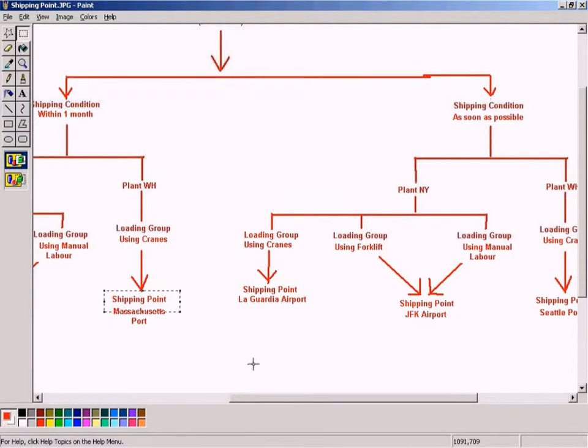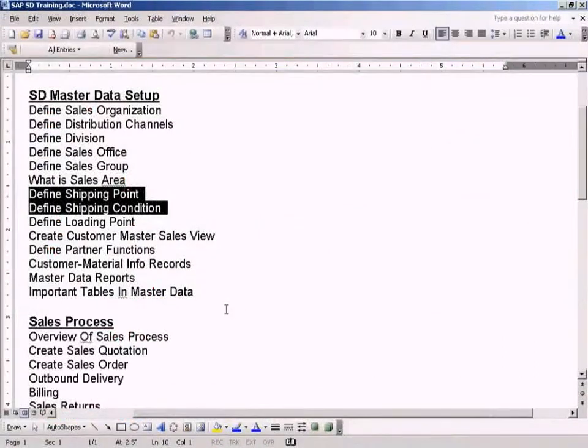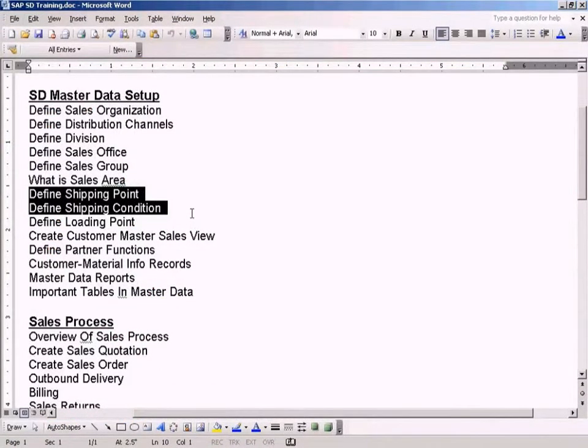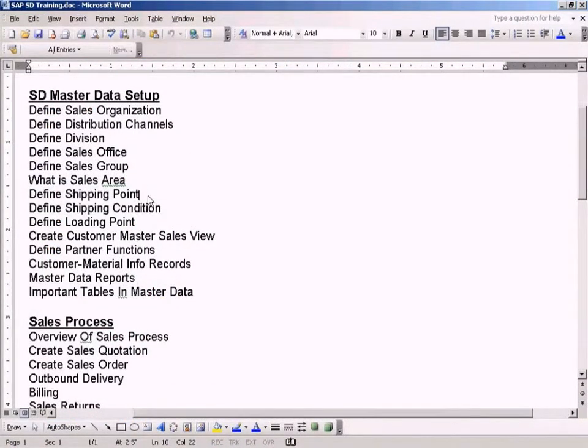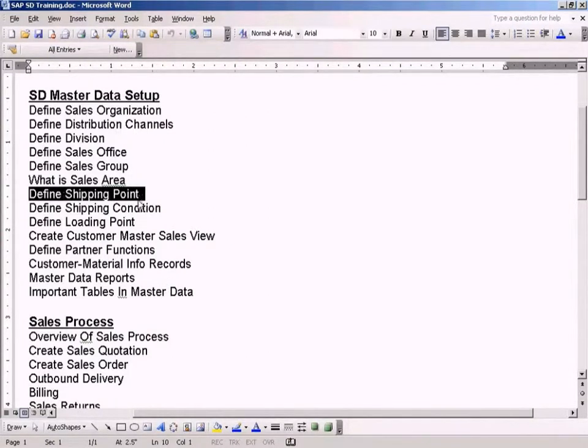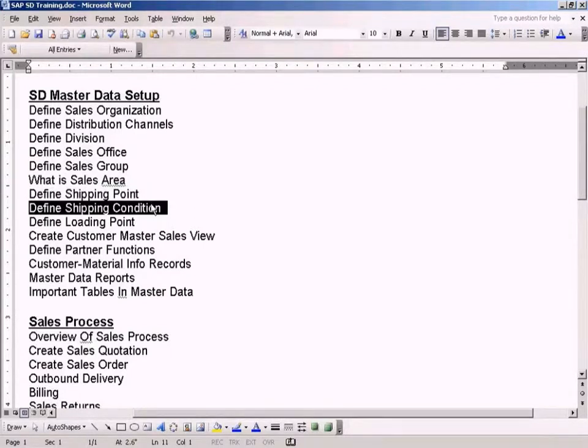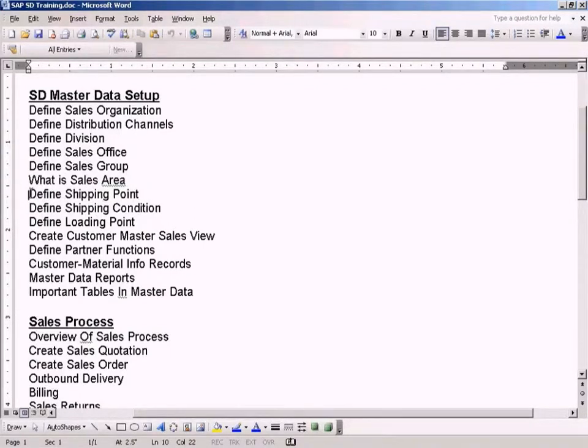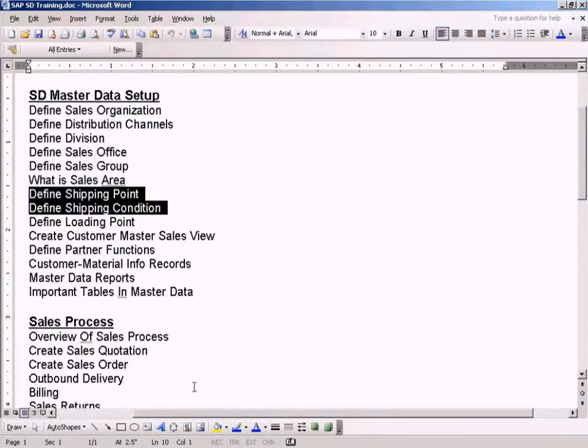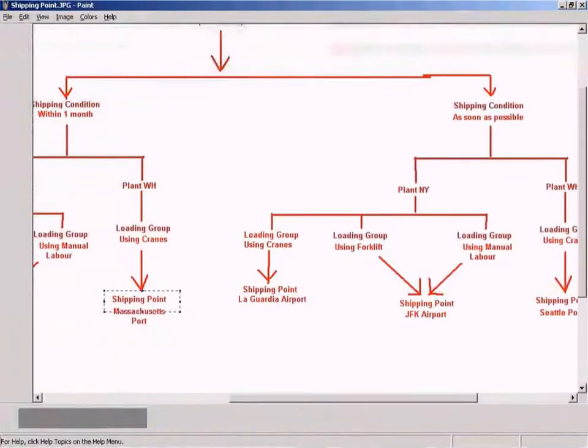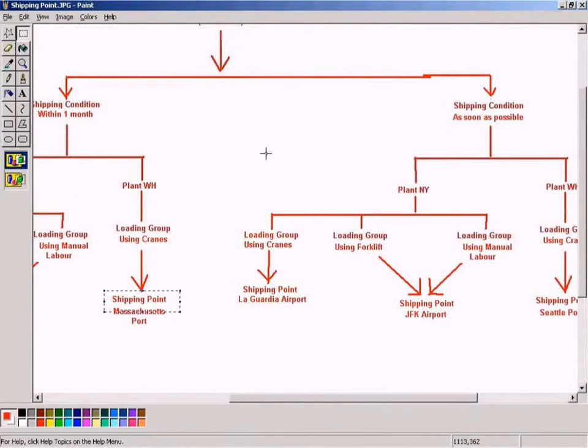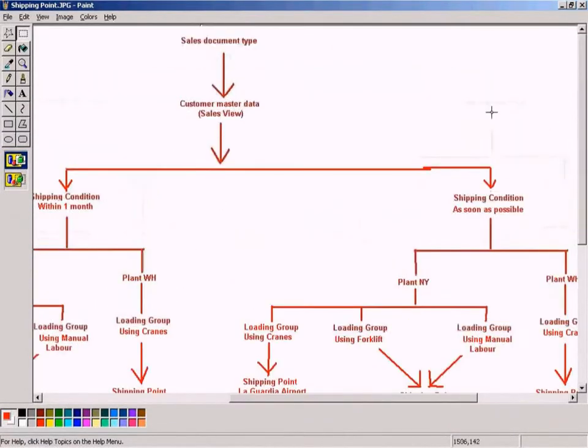Because both concepts are interrelated, I cannot explain them individually. But I'll explain how to set them up individually, that's why I divided it into two topics. When I'm explaining the concept, I need to use a single slide and explain about both concepts.